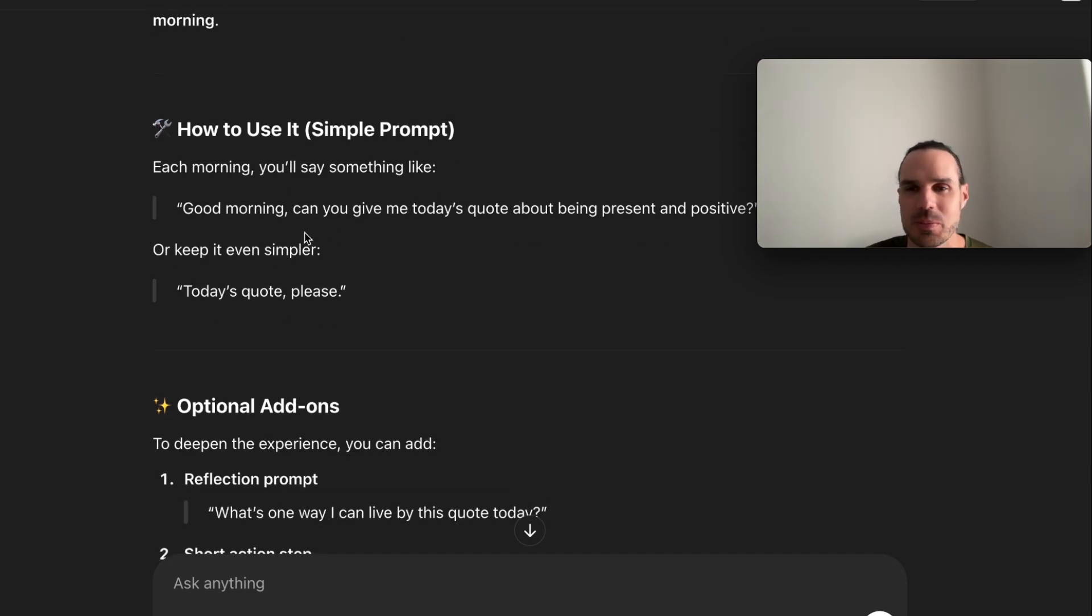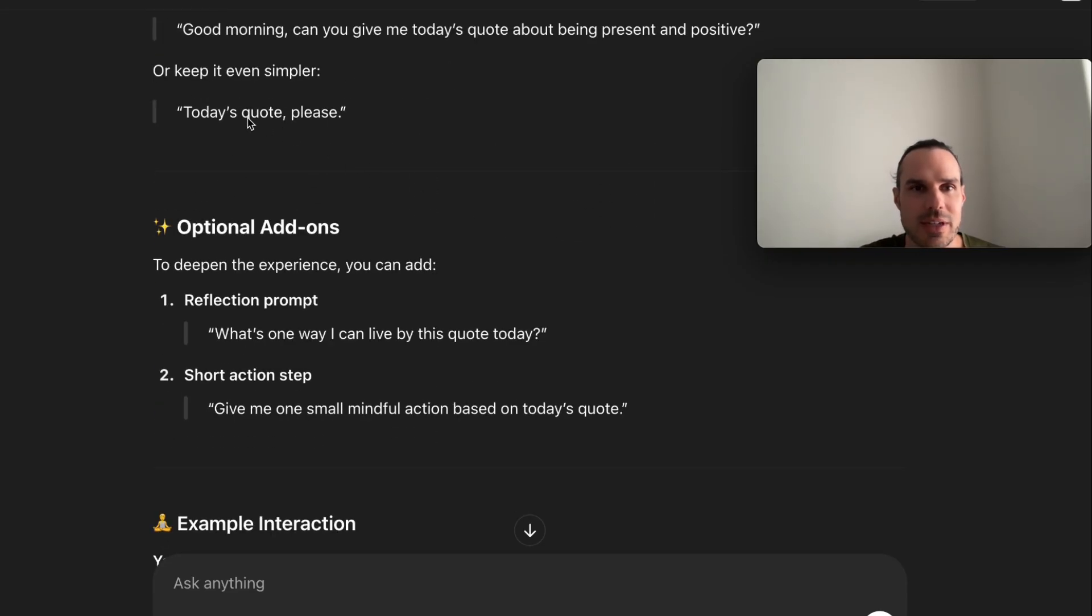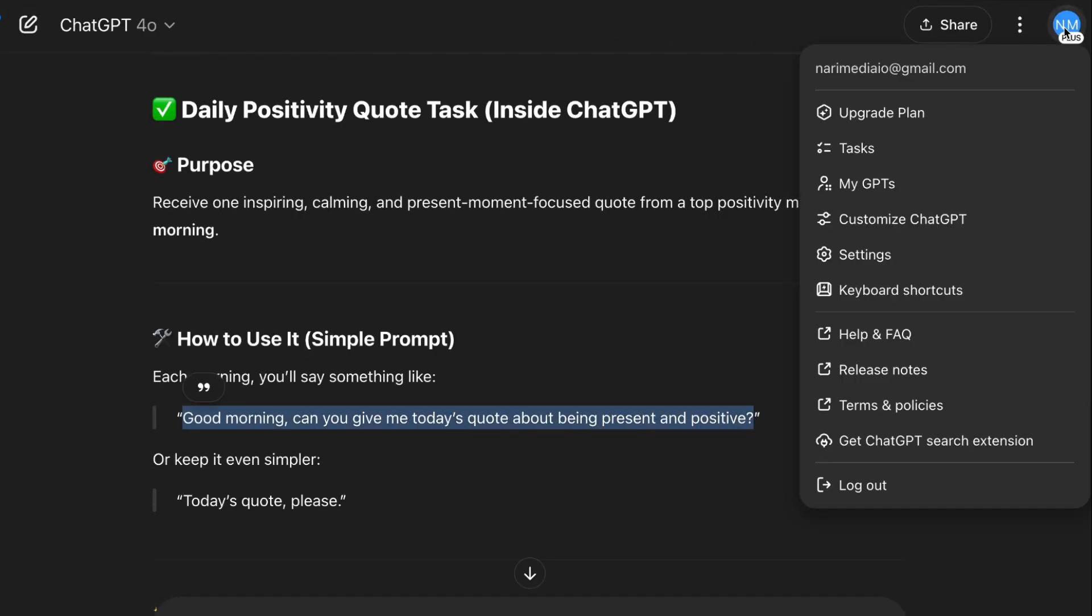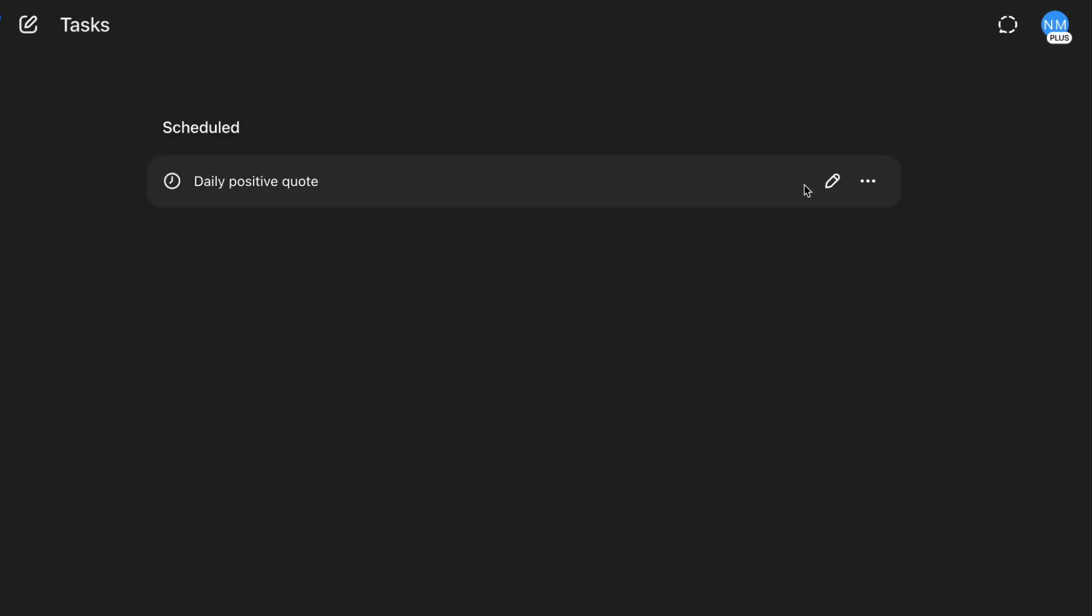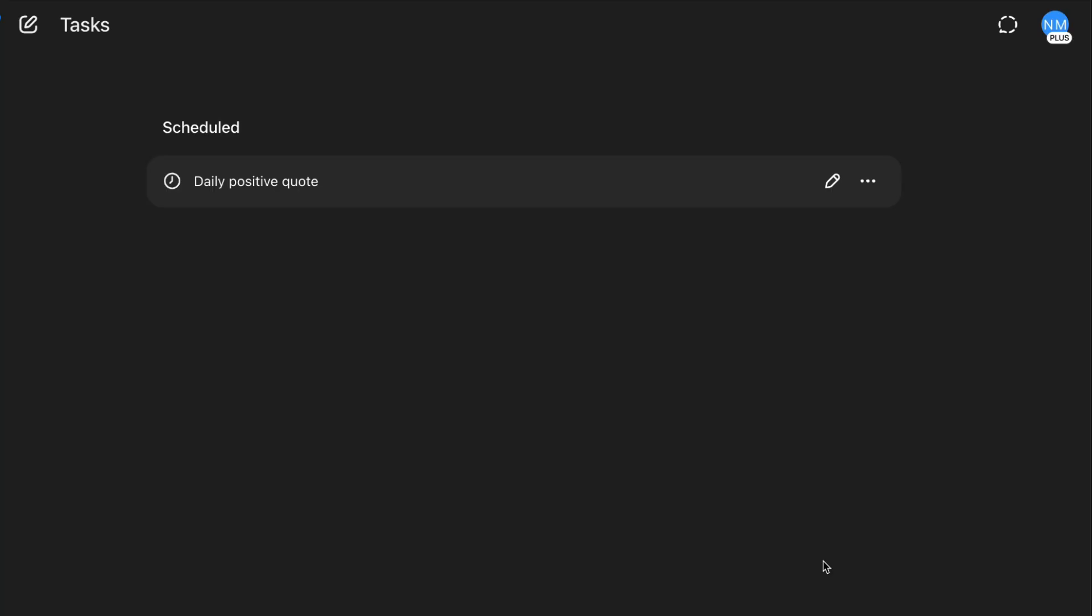So the purpose is to create one inspiring and calm... They give you really simple prompts for tasks. I think that's the purpose: today's quote about being present and staying positive, or even 'today's quote, please.'